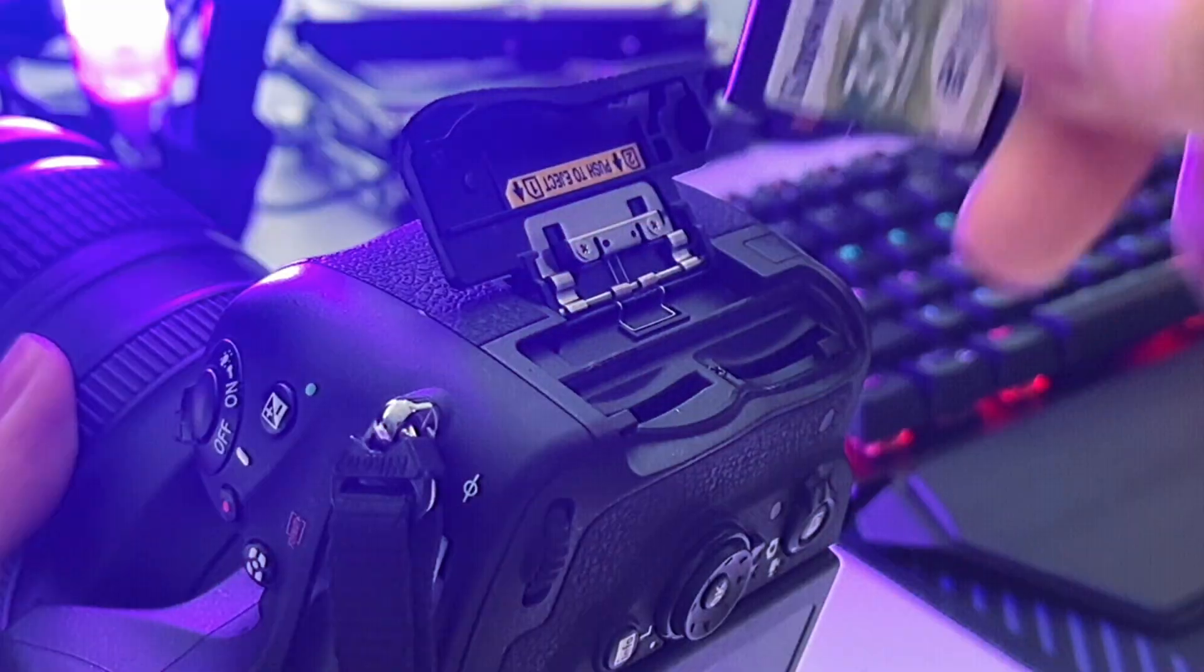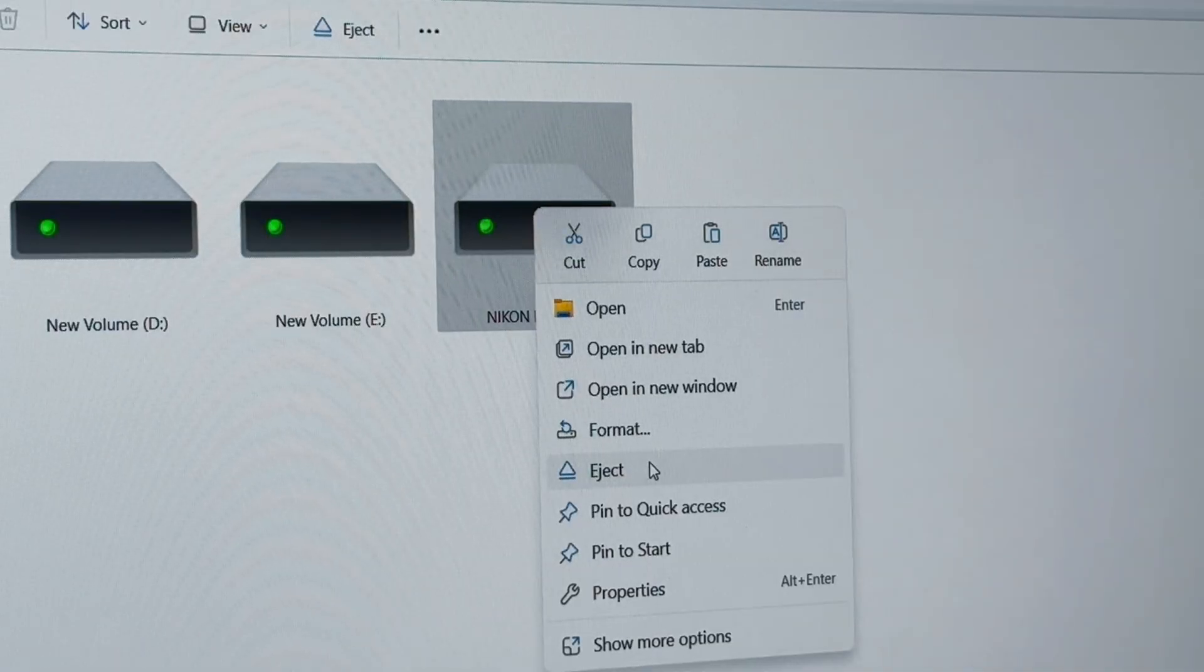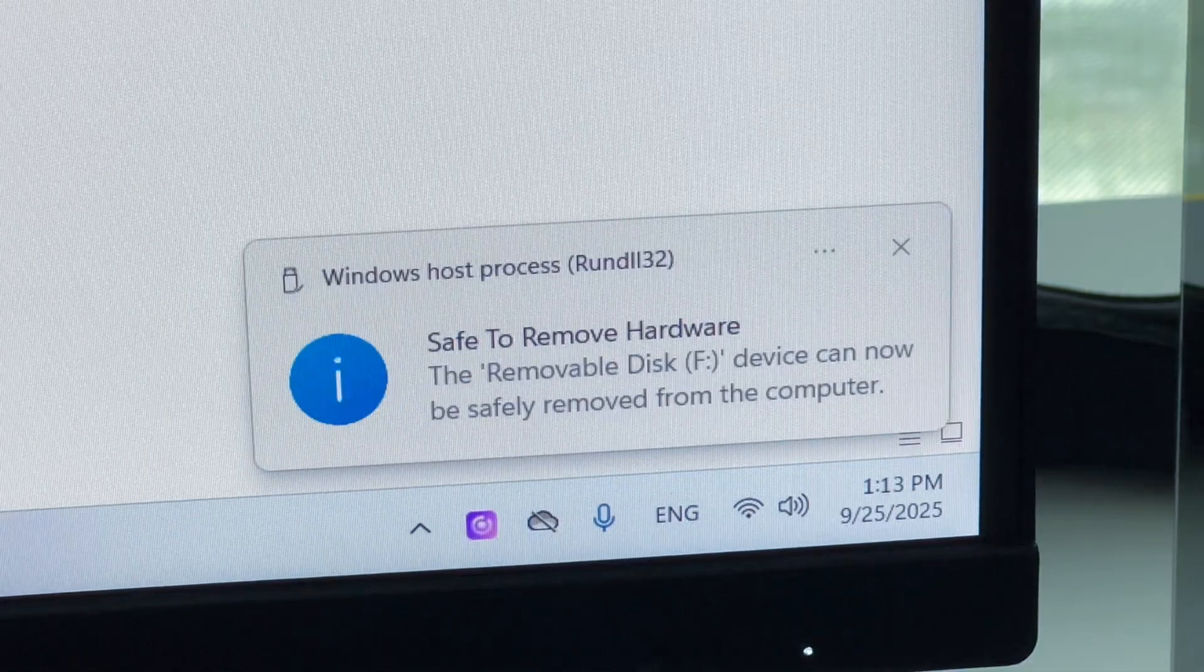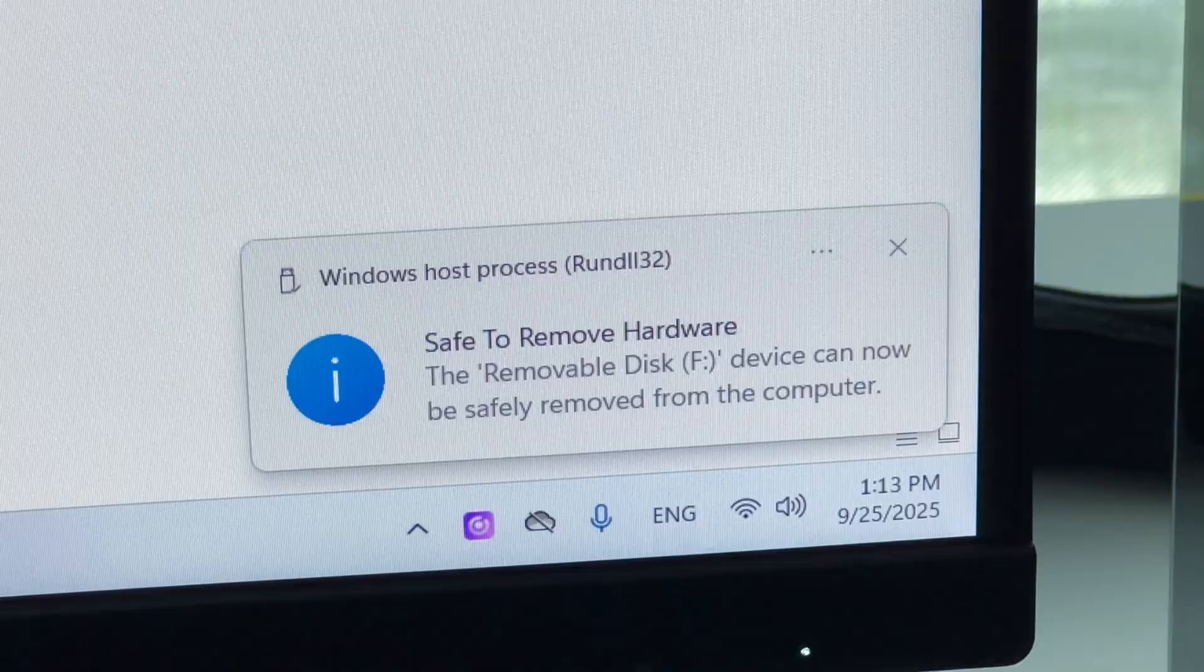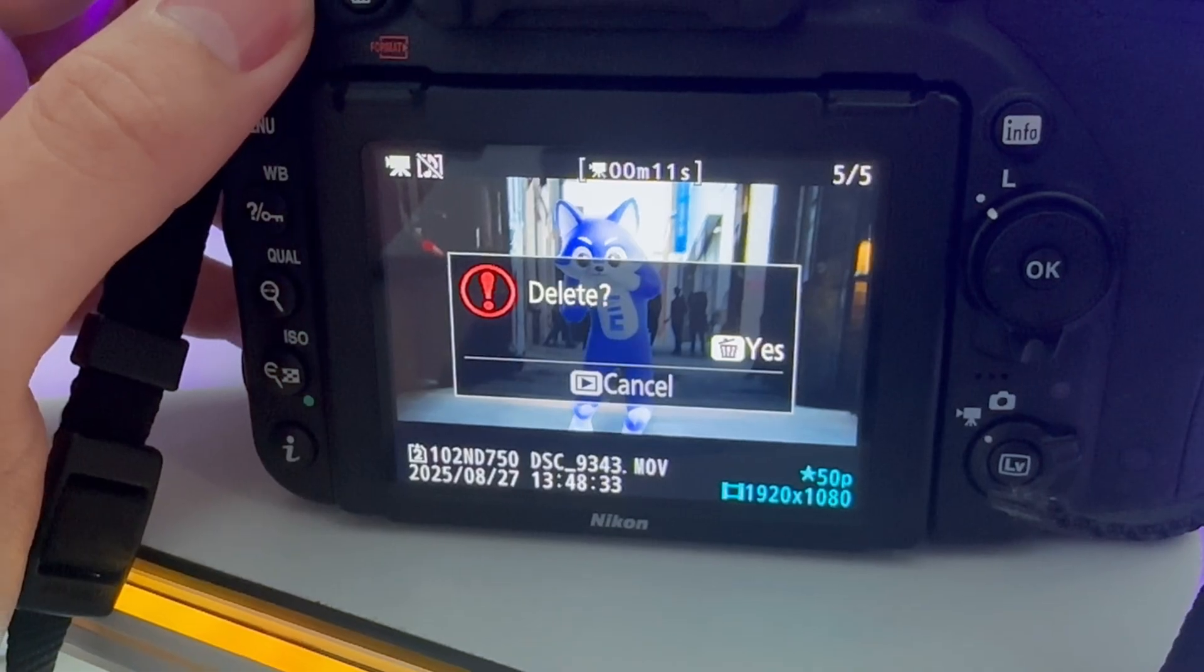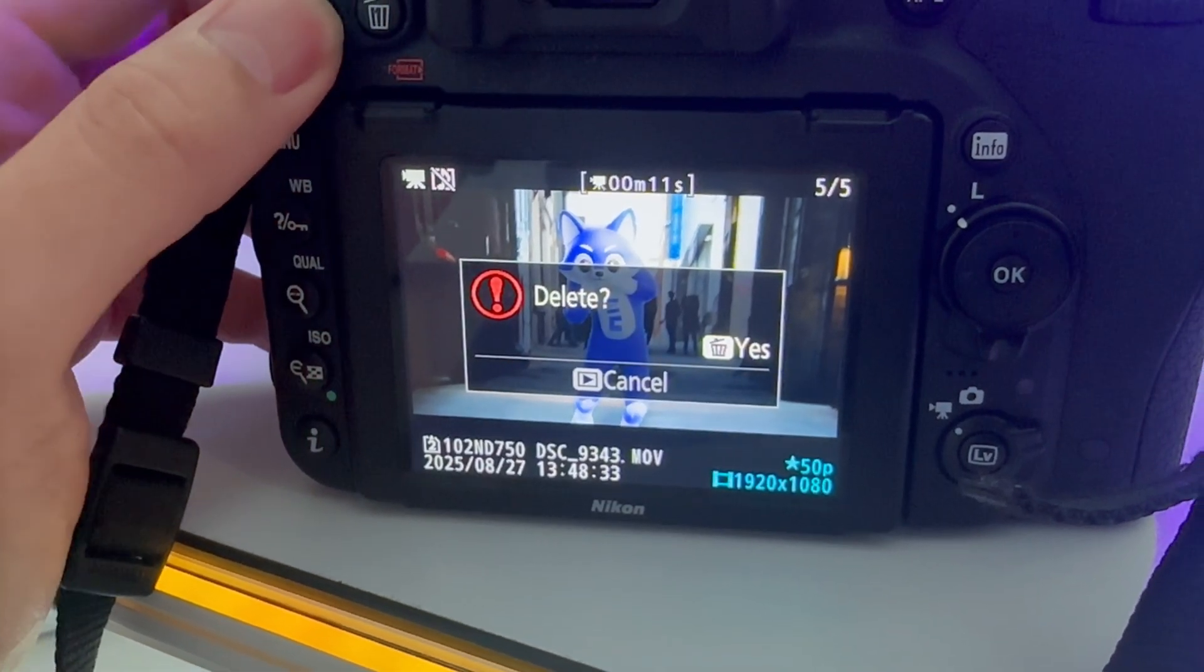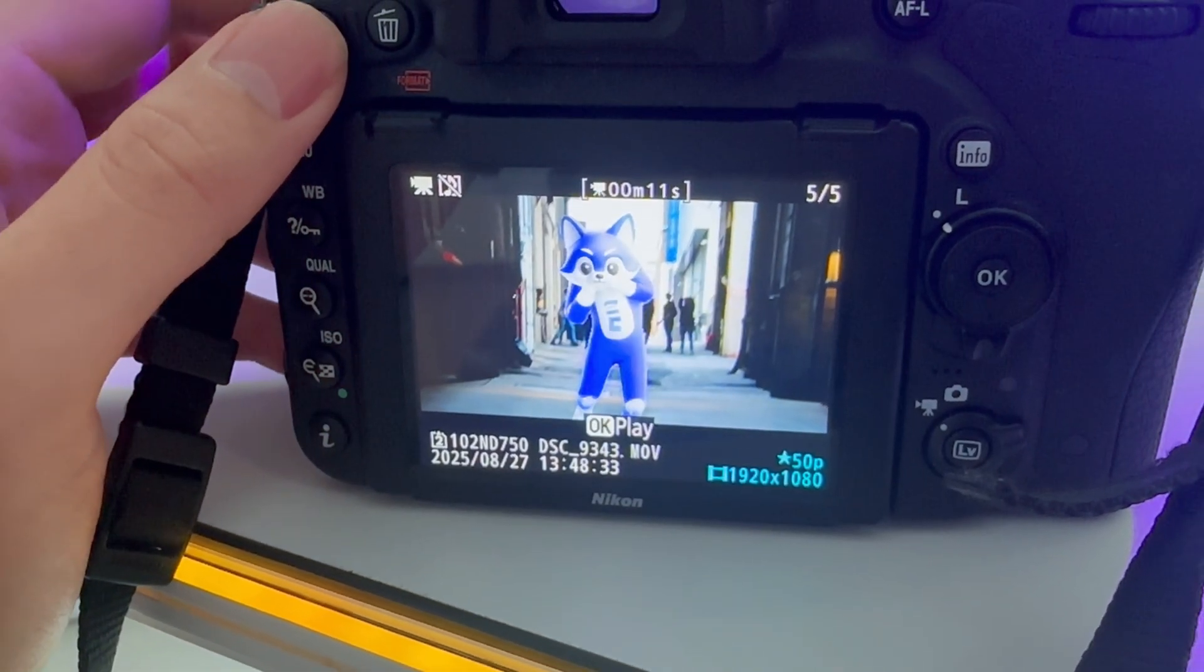So that's how you recover videos from an SD card. And remember, always eject the SD card before pulling it out. Also, think twice before formatting or deleting any files. Hope you found this video useful. See you next time.